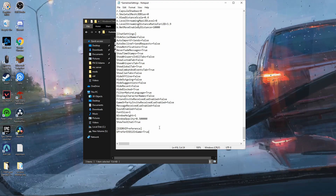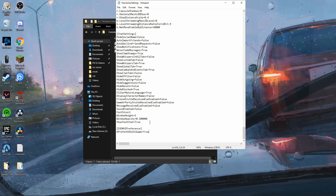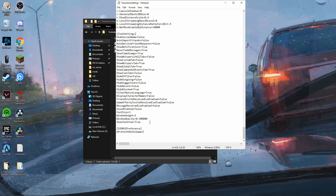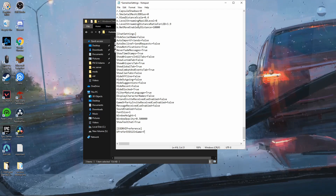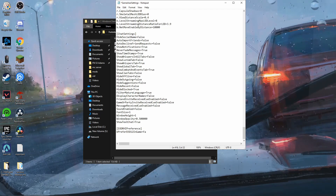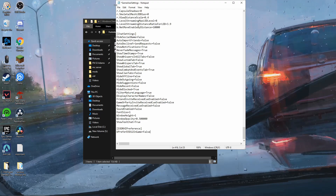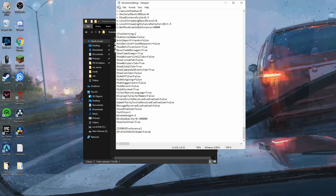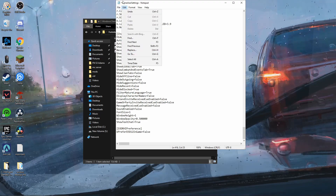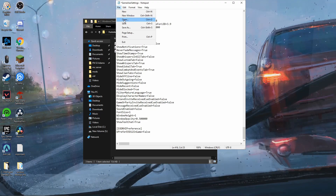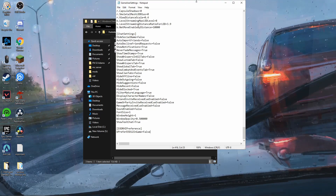Double click on that and scroll all the way down. There's going to be a value that says true, and you don't want that — you want it to say false. So type in false. Sorry if I misspell anything, it's dark in my room. Then go to File and Save.